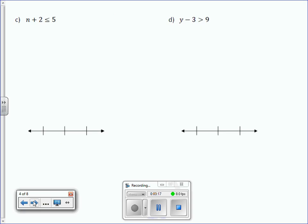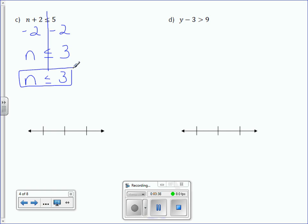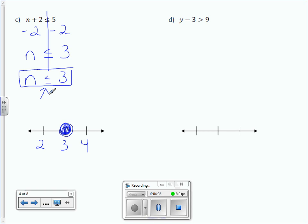Letter C: n plus 2 is less than or equal to 5. We're going to subtract 2 from both sides. n is less than or equal to 5 minus 2, which is 3. So n is less than or equal to 3 is our solution. To graph it, 3 goes in the center, 2 on the left, 4 on the right. It's a closed circle because of that equal-to line underneath. Plug in values 2 and 4 to see which way to draw our line. Is 2 less than or equal to 3? Yes — that's a true statement. So we're going to draw our arrow to the left over the 2.